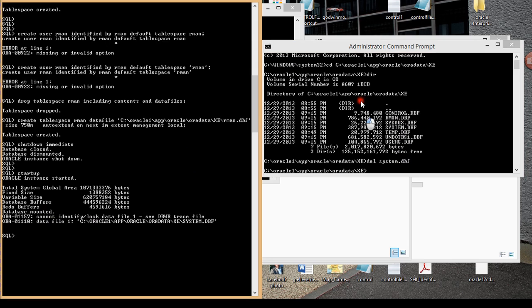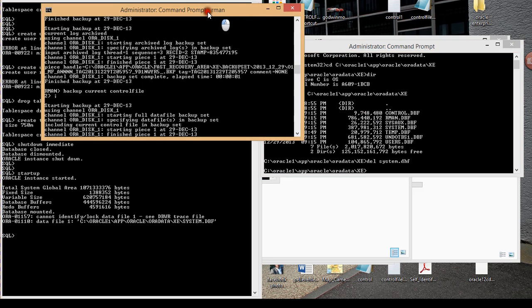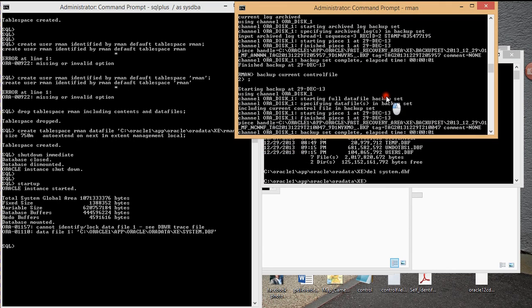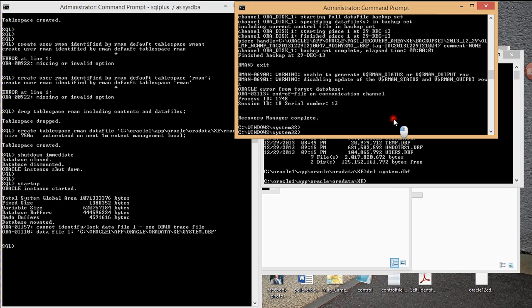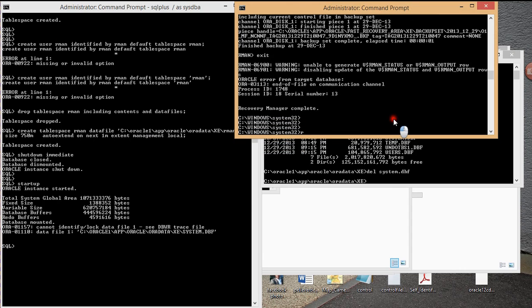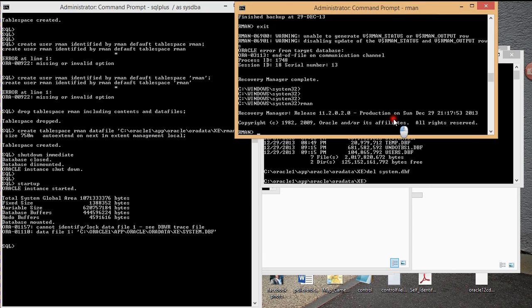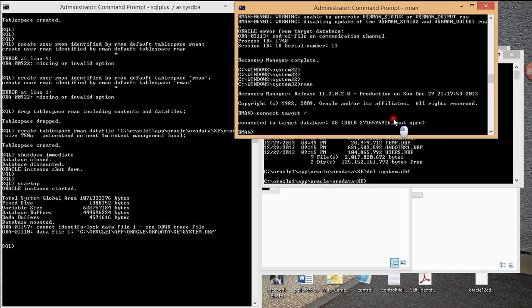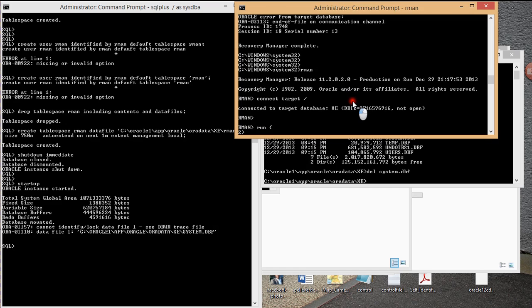So what I'm going to do now is I already have my RMAN open. I'm going to enter RMAN and I'm going to reconnect to my target which is this database.